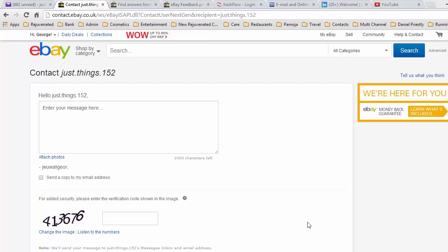eBay banned the use of email addresses in the email system due to misuse. It is quite a good idea. Sometimes it can be a nuisance and sending an email address would be very helpful.